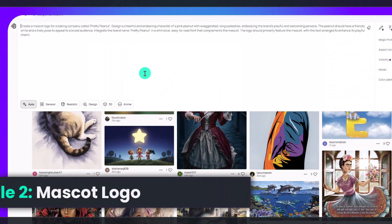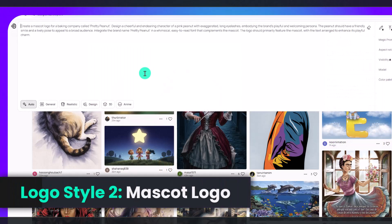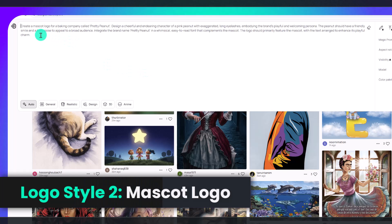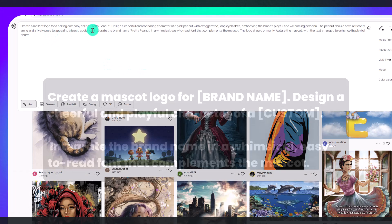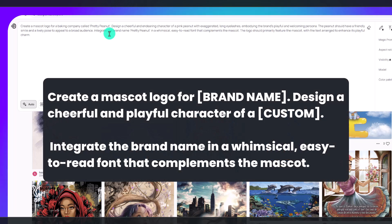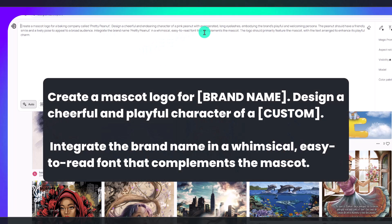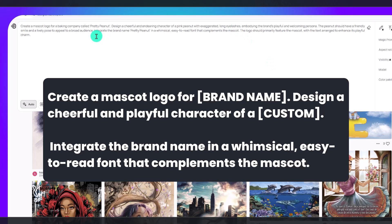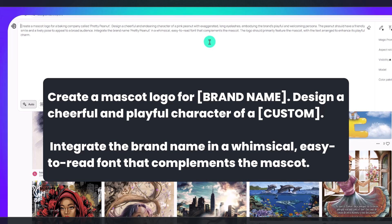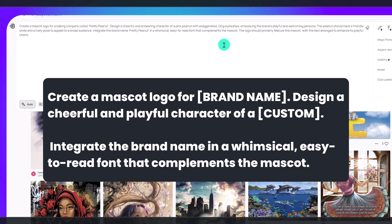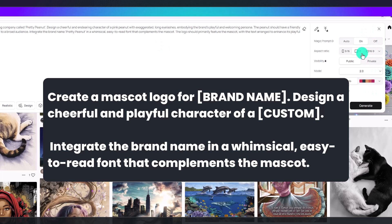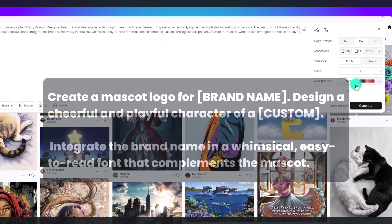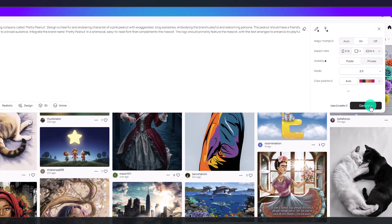Our next example is we're going to create a mascot logo. The prompt is: create a mascot logo for a baking company called Pretty Peanut. Design a cheerful and endearing character of a pink peanut with exaggerated long eyelashes. I also am going to put: integrate the brand name in a whimsical easy to read font that complements the mascot. Once again fill in your own information and I'm going to use the same specs that I did previously and then click generate.